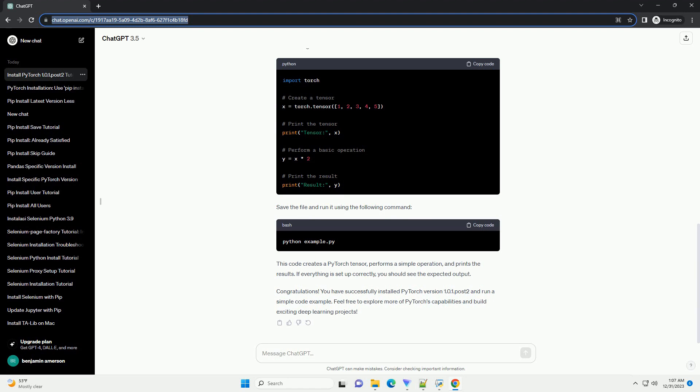This code creates a PyTorch tensor, performs a simple operation, and prints the results. If everything is set up correctly, you should see the expected output.